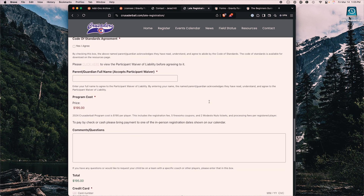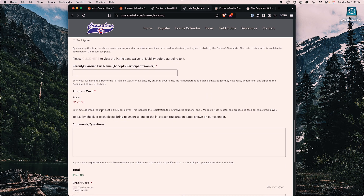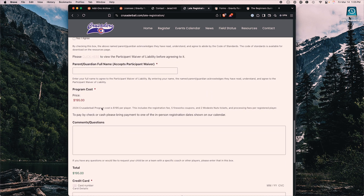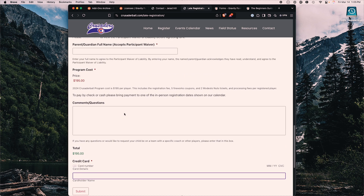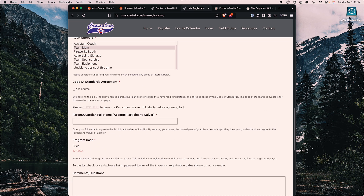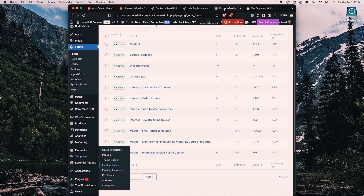This form also allows you to make a purchase — you put in your credit card payment information, and it's connected with Stripe for a very quick and simple checkout.